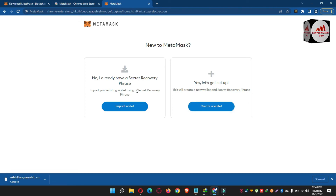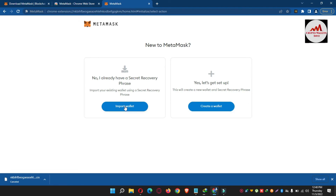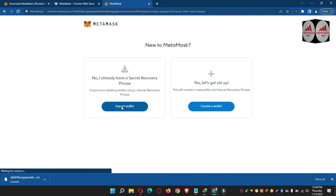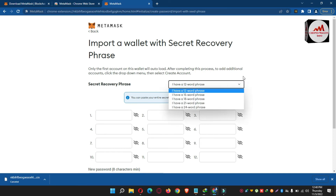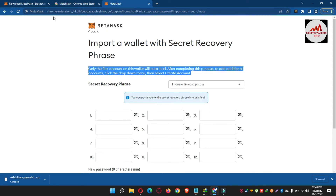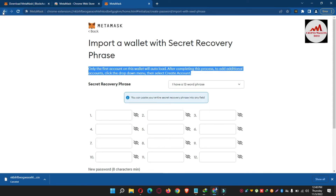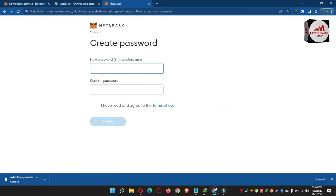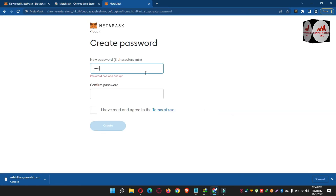I'm going to check whether a private key import option is available at this stage. Since it is not available here, what I will do is first create a wallet and then import the private key after. So I click to create a wallet and then enter my password.